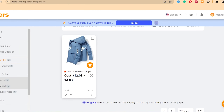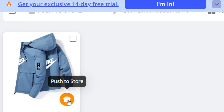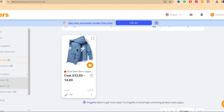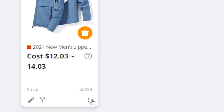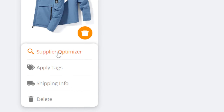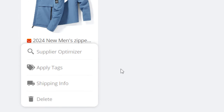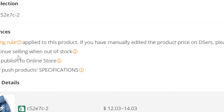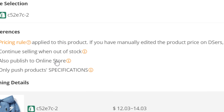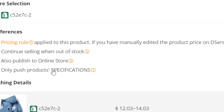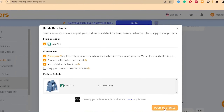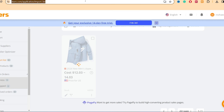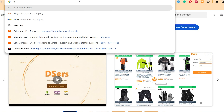You'll find that exact product in the Import List. Click Push to Store and it will be imported directly to your Shopify store. Before pushing, you can edit details by clicking the three dots — shipping info, tags, etc. — but I prefer to do that in Shopify. Click Push to Shopify, then confirm by clicking Push to Stores.